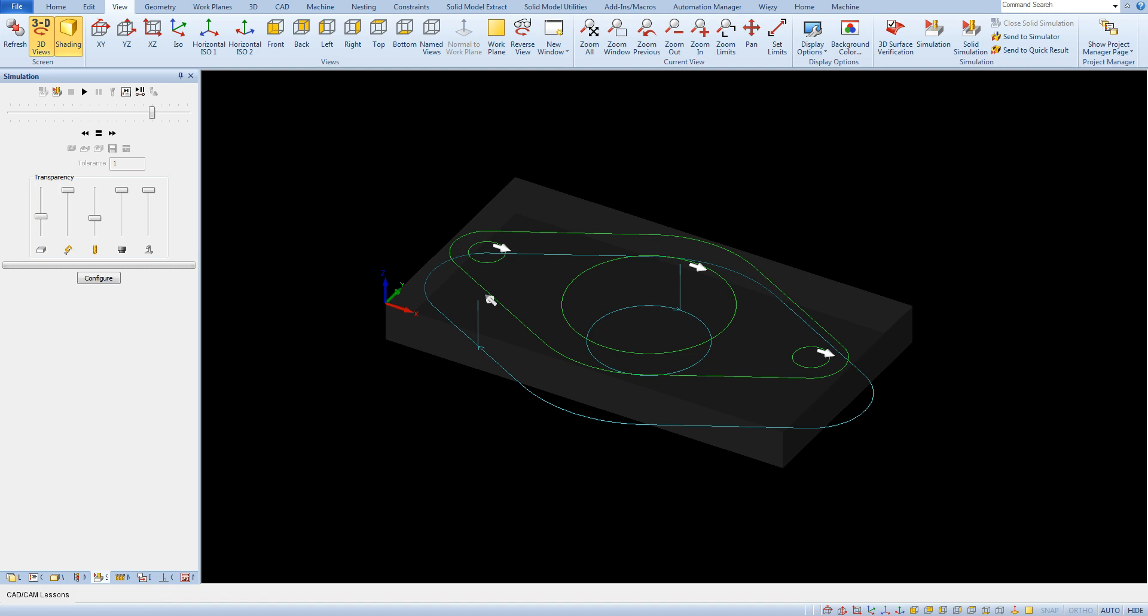As you can see in this simulation mode we only see the model of the tool drawing the toolpath. You cannot see the material being removed here.